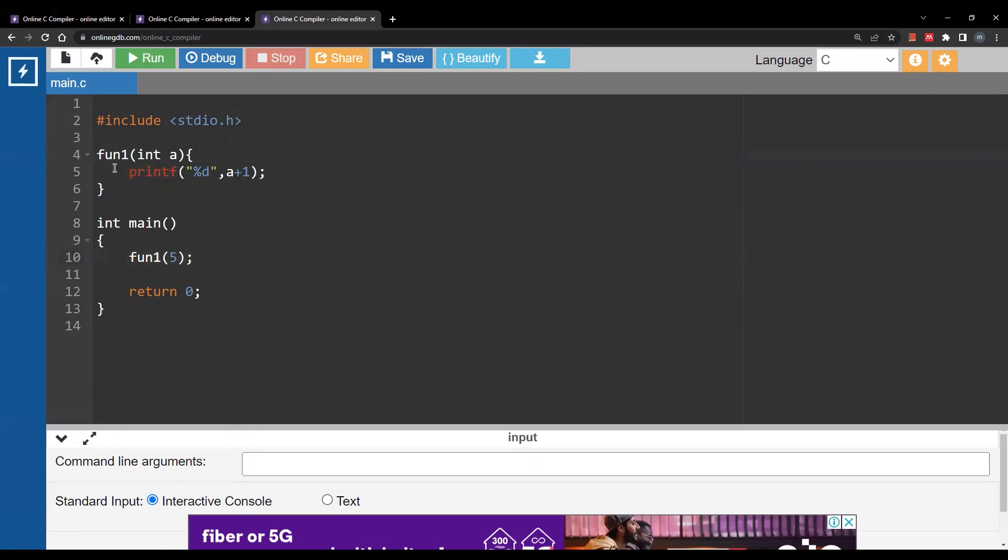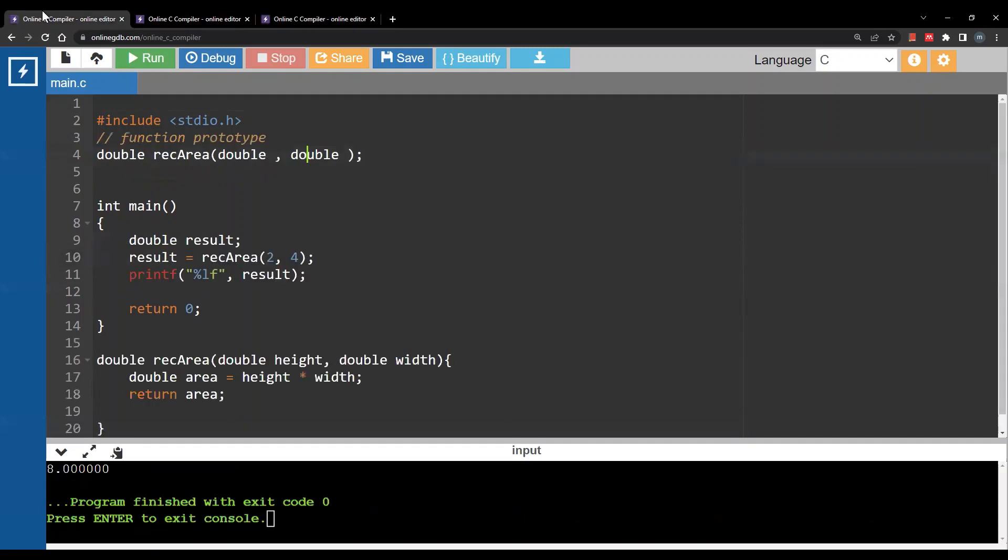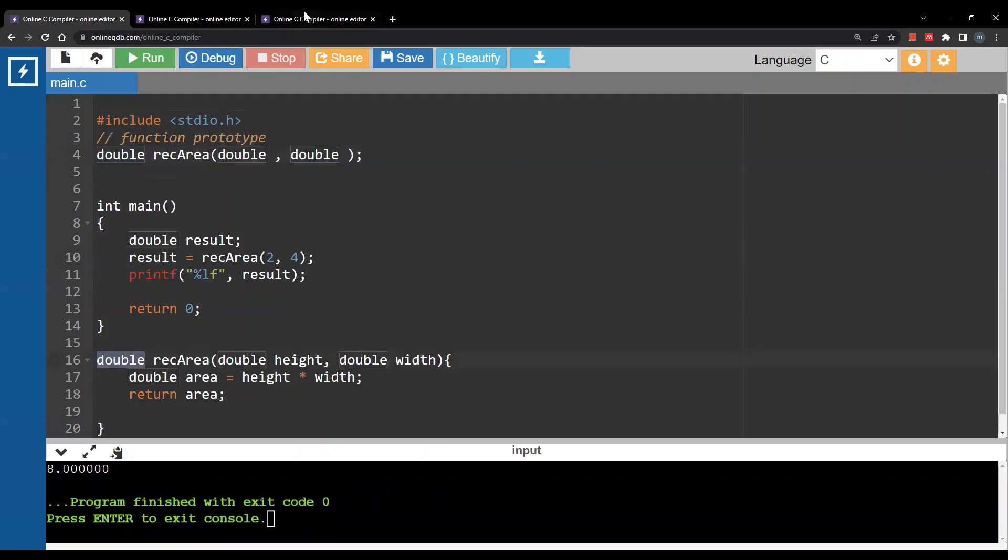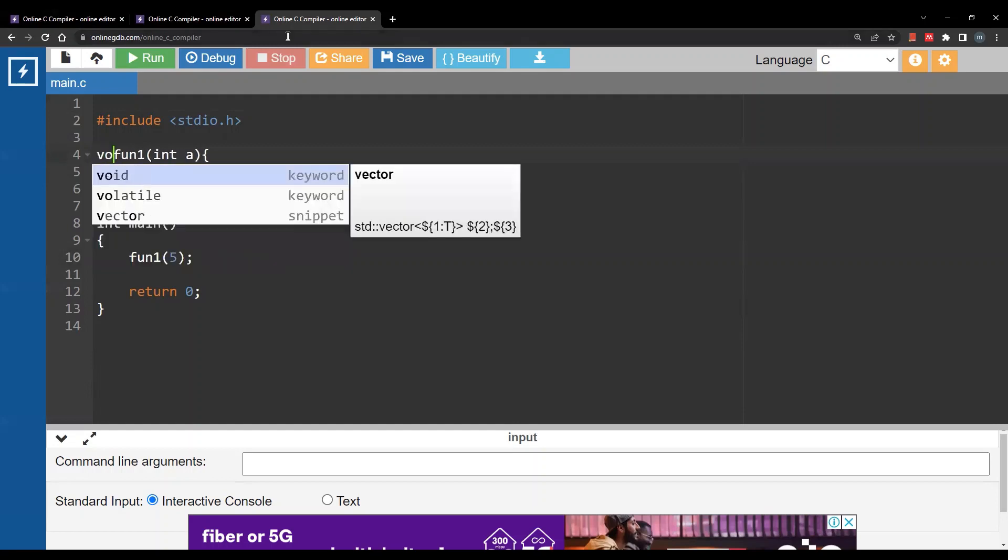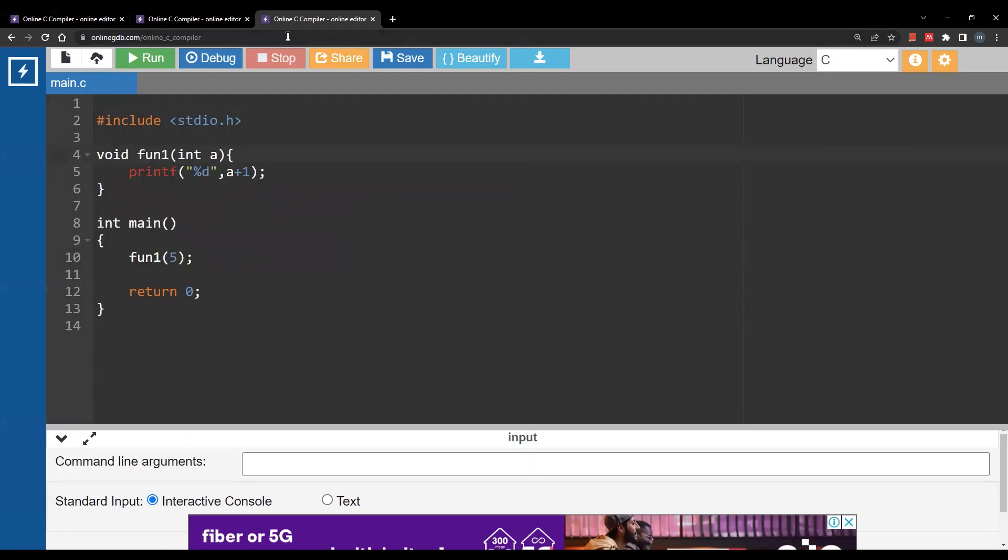So what do we write before the function name? Remember in the previous example we had double because we were returning area. Area is of type double. Here we are not returning anything. If you're not returning anything you write void before the function name.